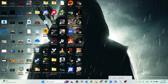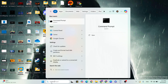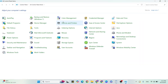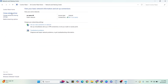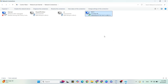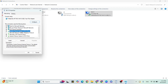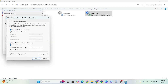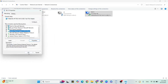Step three: Change DNS server address. Go to the Windows search bar, type Control Panel, and open it. Go to Network and Sharing Center, click Change Adapter Settings. Select your connected adapter, right-click, and click Properties. Select 'Use the following DNS server addresses.' Set Preferred DNS to 8.8.8.8 and Alternate DNS to 8.8.4.4, then click OK and close.